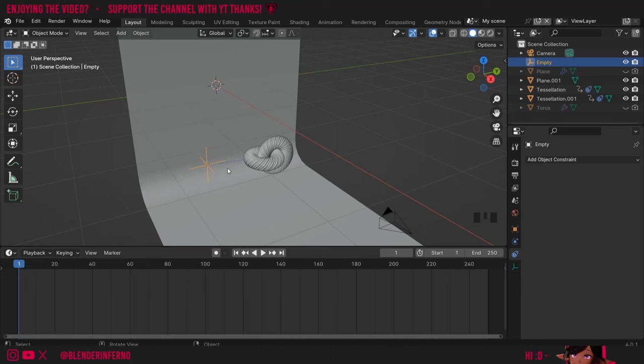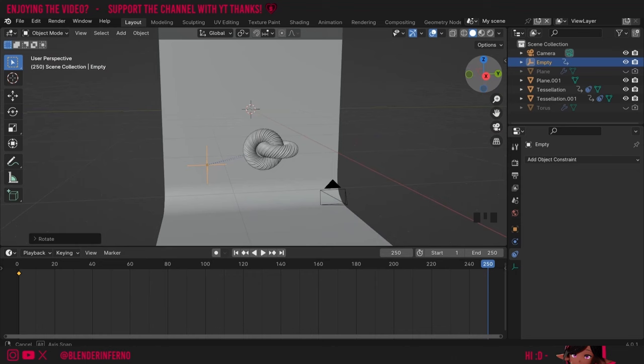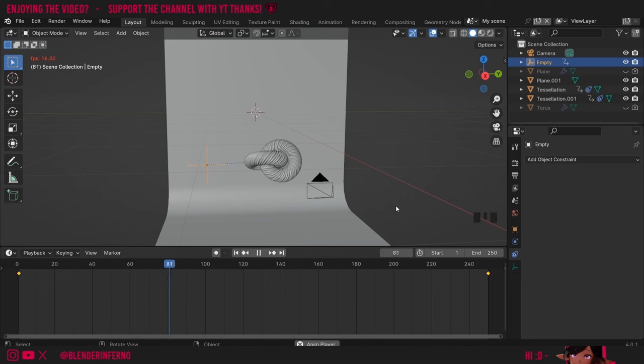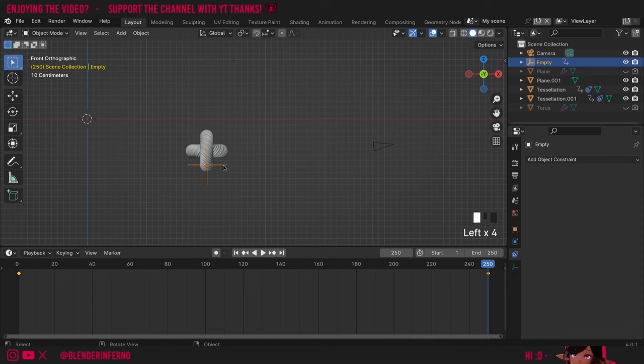I'm going to left-click my empty and come to frame 1. I'll press I and choose Rotation since we're only keyframing rotation. Then I can come to frame 250, press R Y and then 90 to move it 90 degrees. But you can see we have an issue — our objects aren't moving perfectly in the middle. For now I'll press I and Rotation to save that rotation. One simple fix is to make this empty more centered, so I'll come to the side and try to better align it.